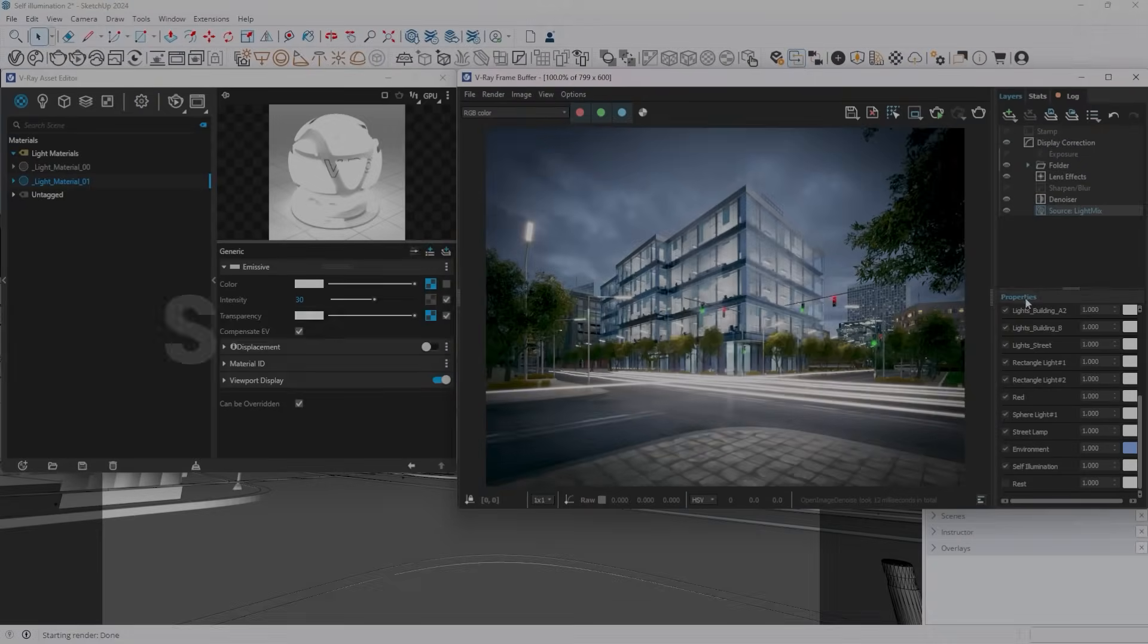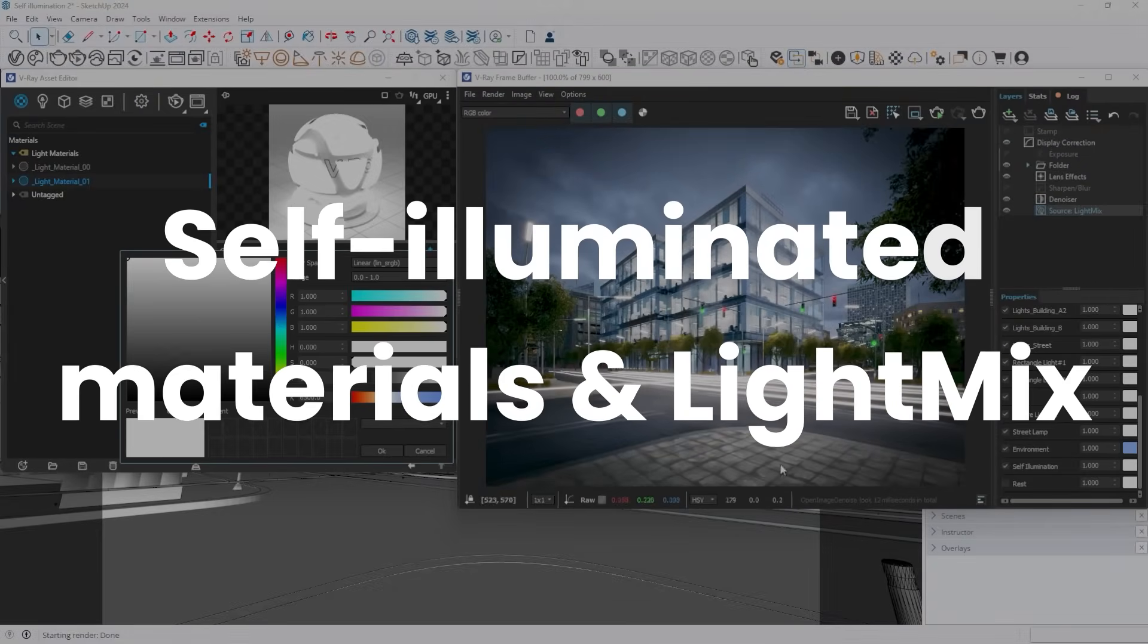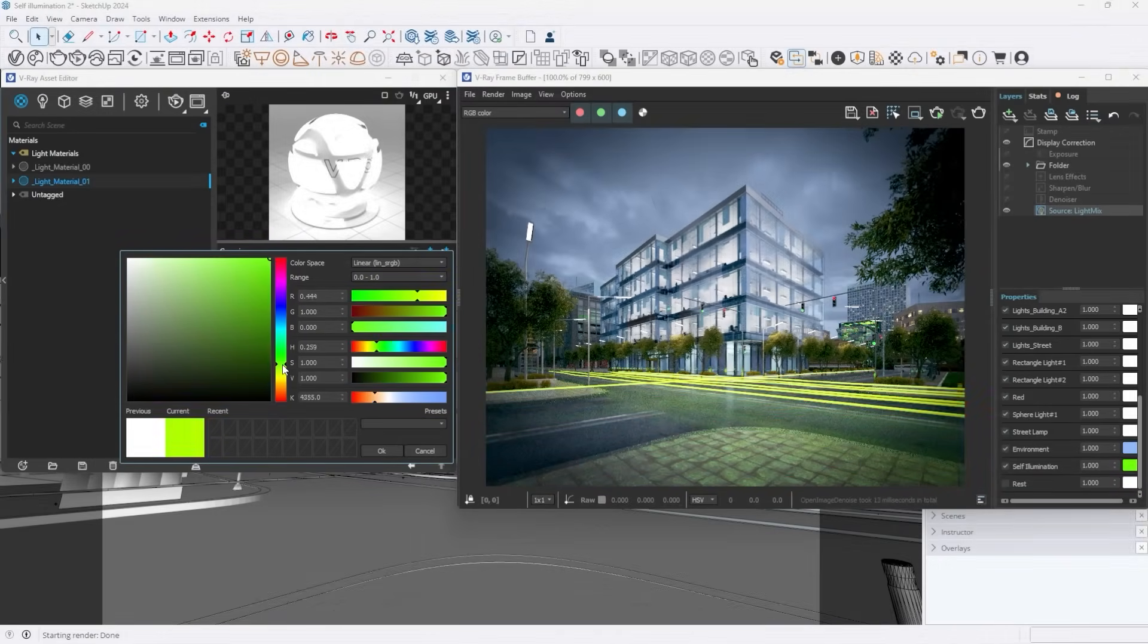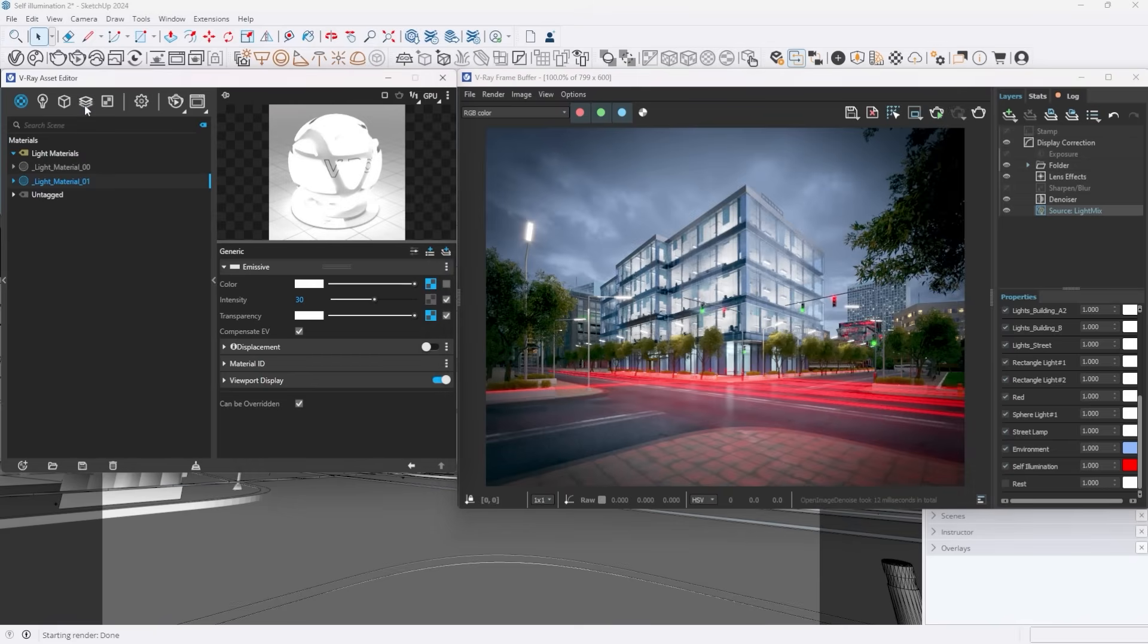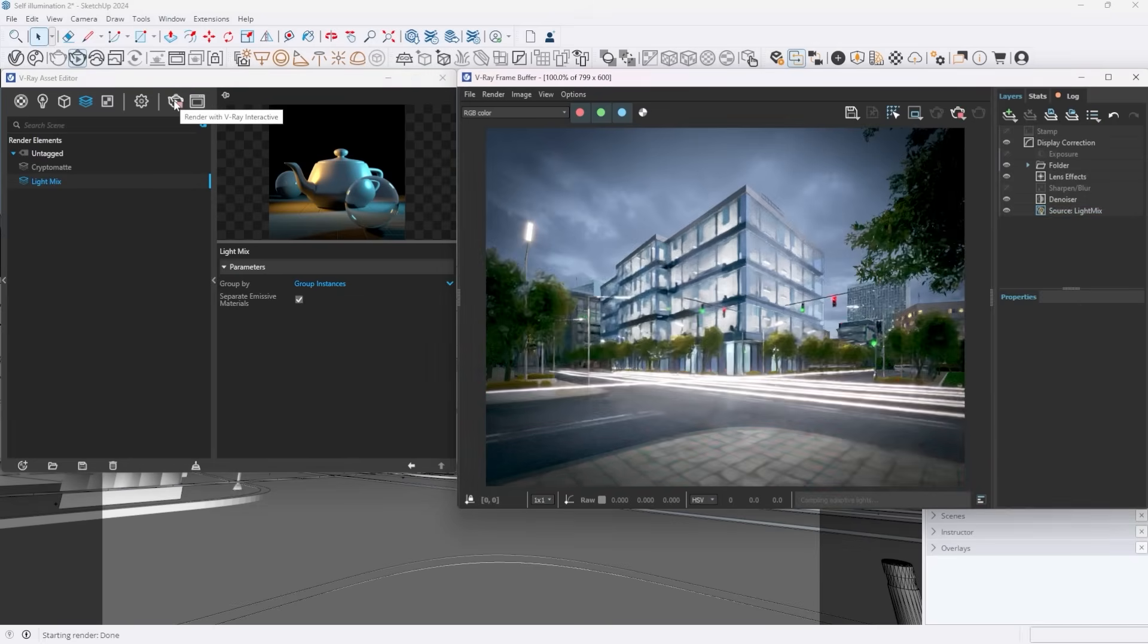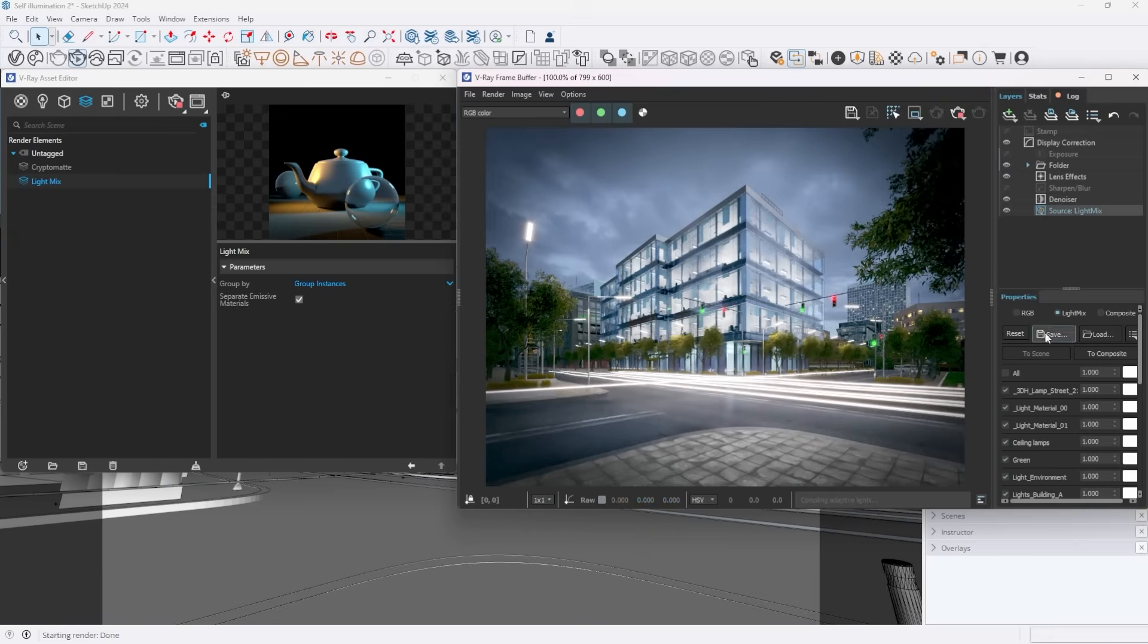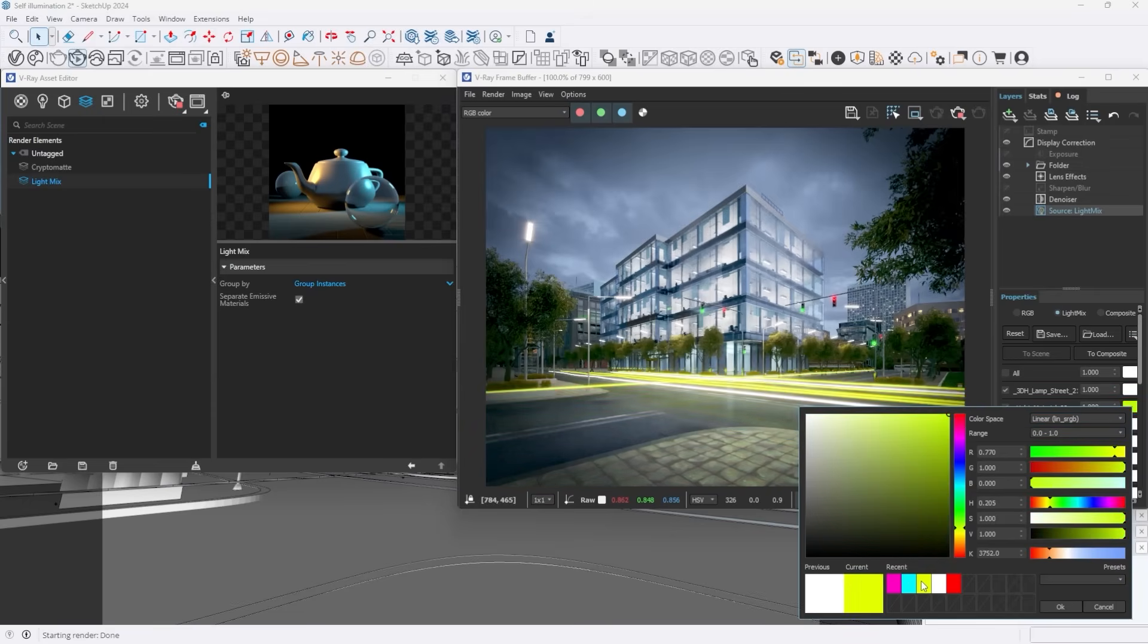Emissive materials are now seamlessly integrated into V-Ray's light mix, providing you with the ability to adjust their lighting properties even after rendering is complete. This powerful update enables you to dynamically control the intensity, color, and overall contribution of all emissive elements in your scene. Whether you're dealing with light-emitting objects or glowing surfaces, you have the flexibility to tweak their appearance in real time, ensuring your final render meets your exact vision.